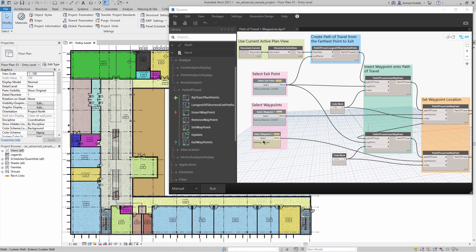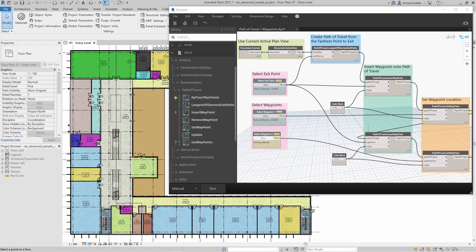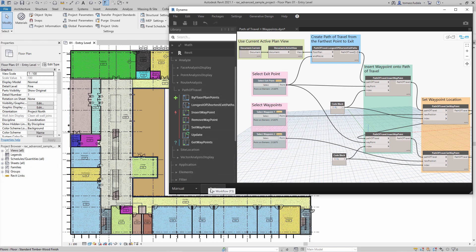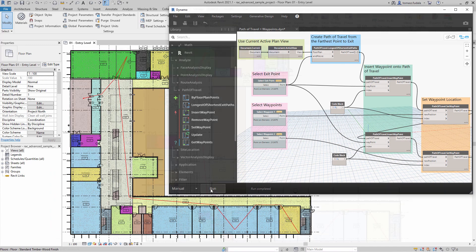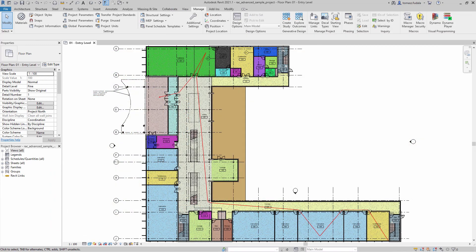Four additional nodes help Dynamo users automatically add, move, or remove waypoints from Path of Travel at the specified index. All of these nodes help designers optimize their Dynamo scripts to conduct Path of Travel analysis in Revit.